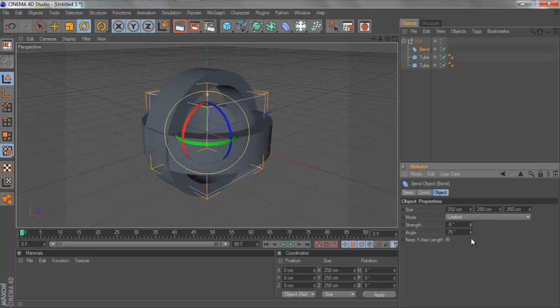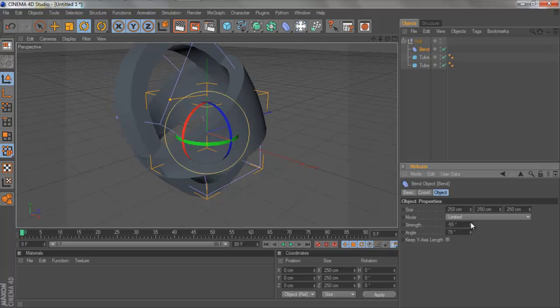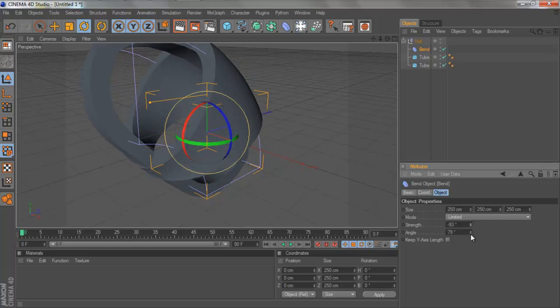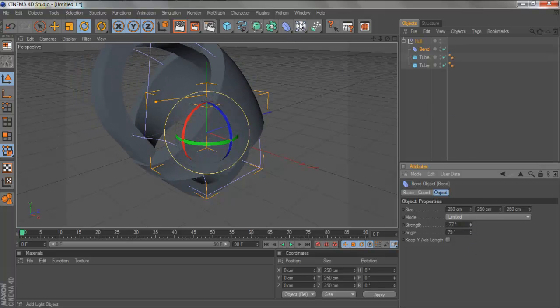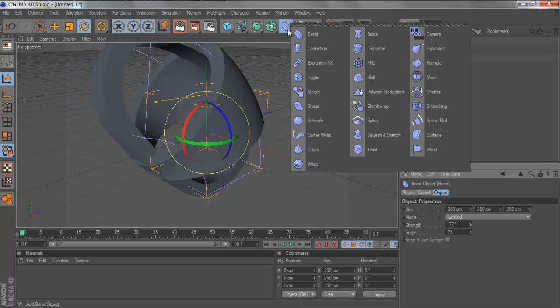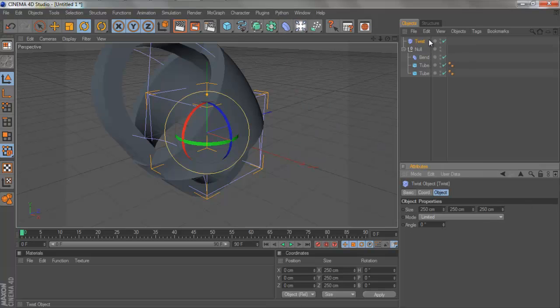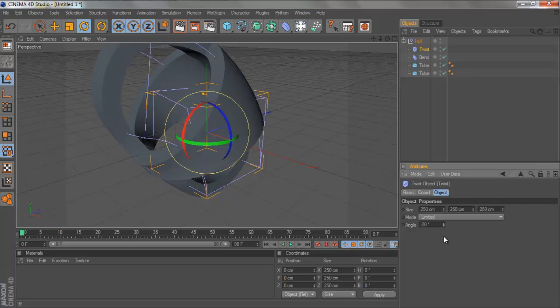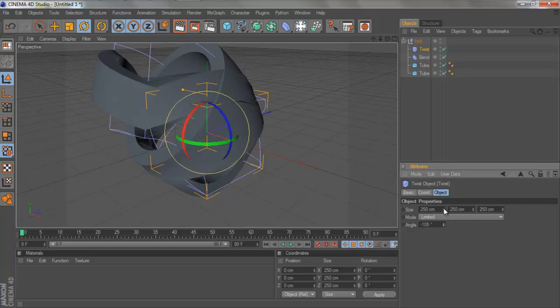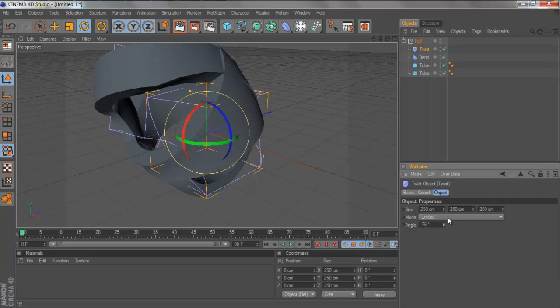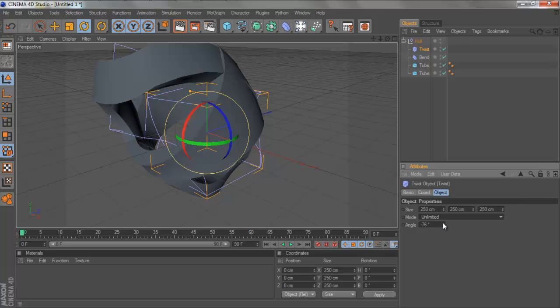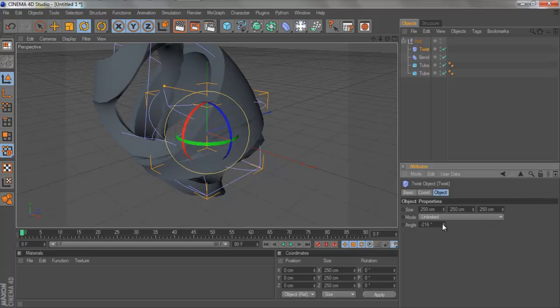This also works really well with the twist tool, as I said before. Just grab the twist, put that under there, and you twist it by changing the angle. If you change the mode to unlimited, it makes it better.